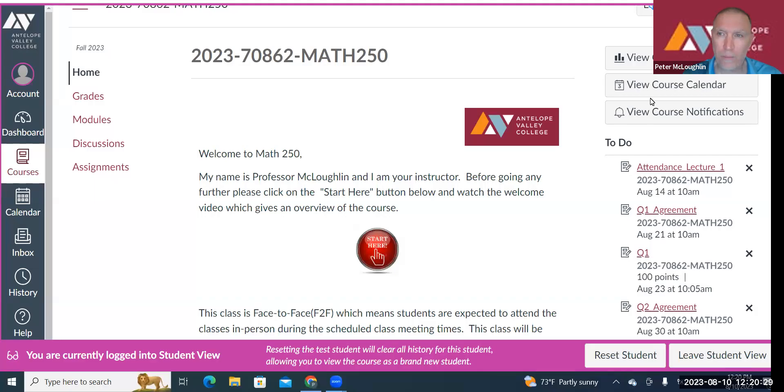Hi, everyone. Welcome to Math 250 Summary Instructor. My name is Professor Merck-Lachlan.